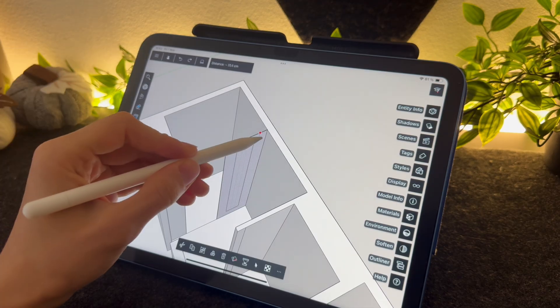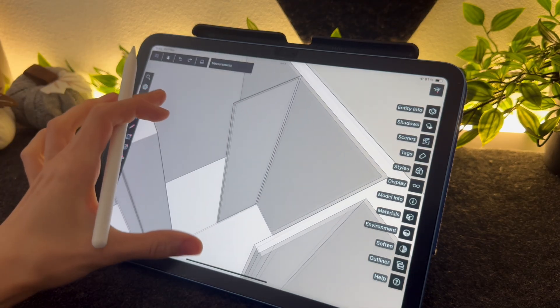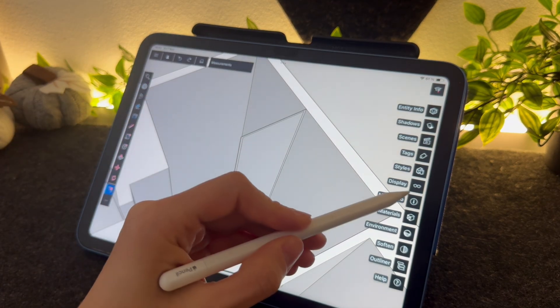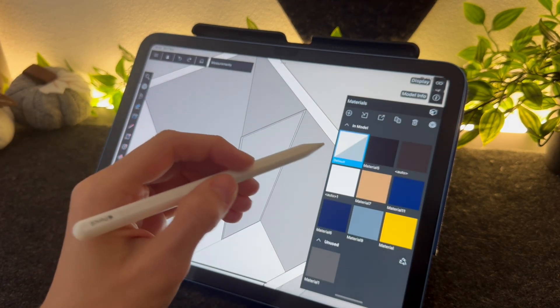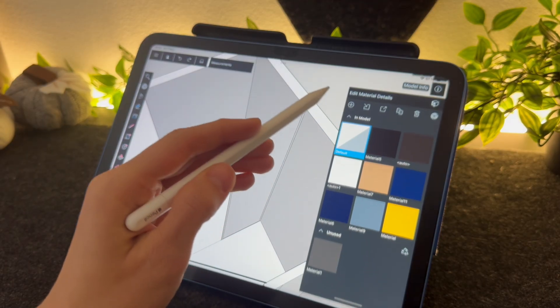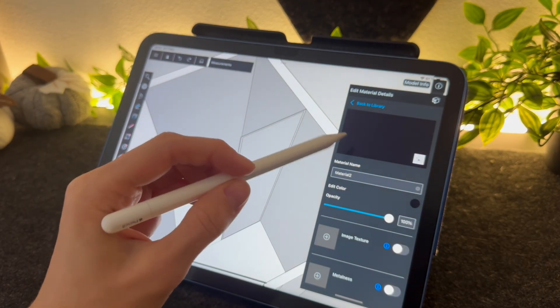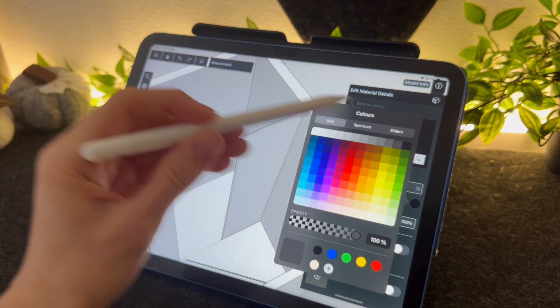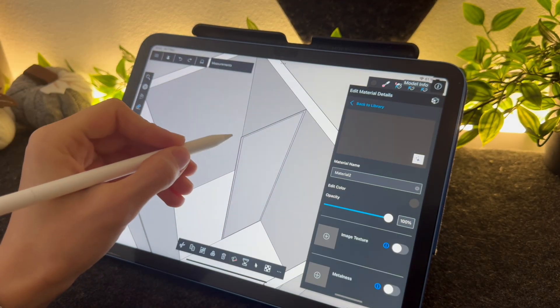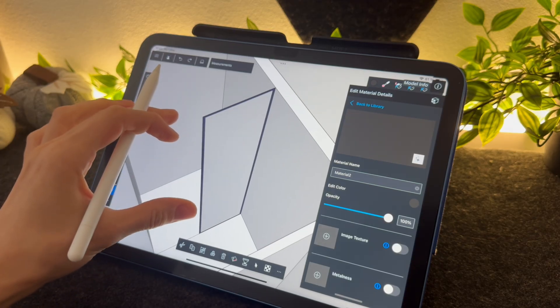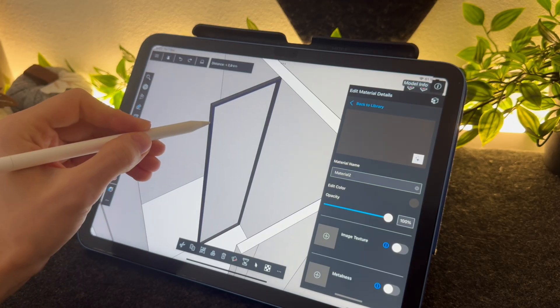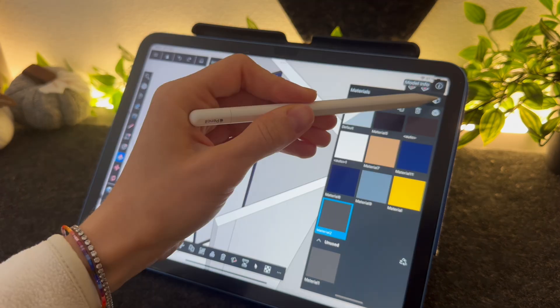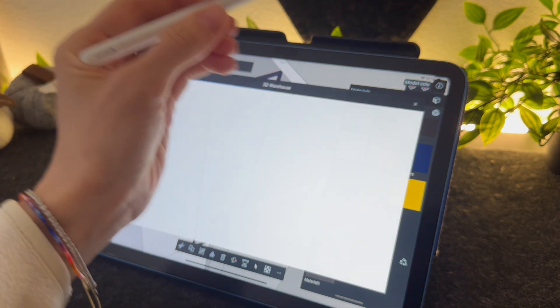Anyway, I'm drawing the shower wall frame. To paint or to add a color, tap on the materials tab on the right panel. From there you can select any color you want, or you can also download any materials you want from the 3D warehouse. I also want to download a glass material for the shower wall.